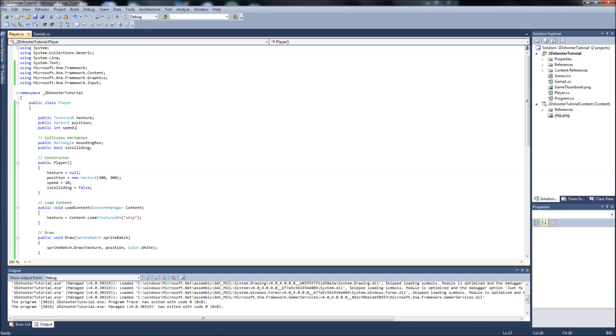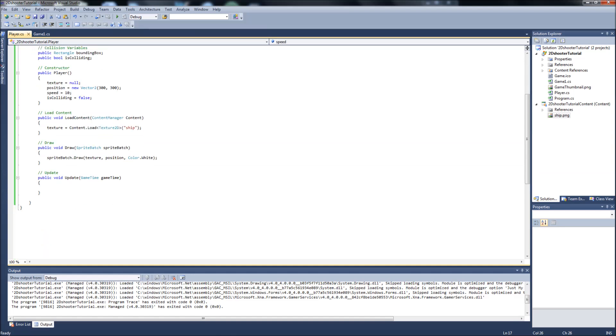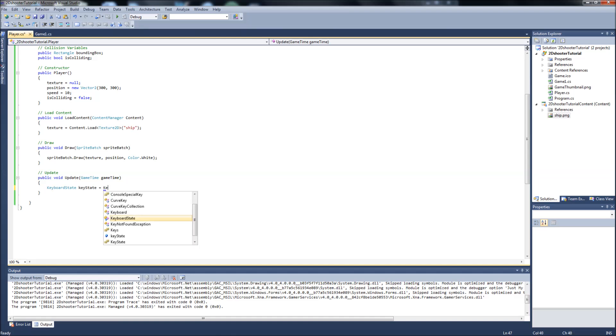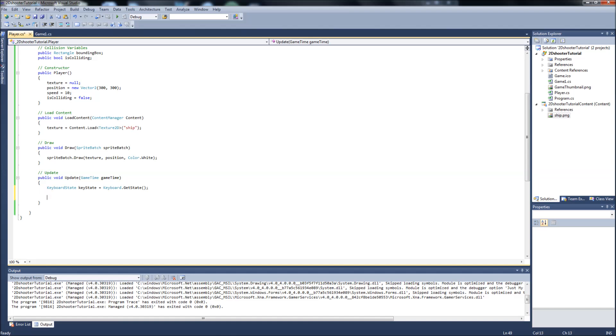Let's hop into the Player.cs which we're here now. We'll go down to our Update function. In our Update function here, we're going to have to add a Keyboard State so we can get the Key State every frame updated. So that will be Keyboard State, I'll call it Key State. That will equal Keyboard.GetState. So basically what this is going to do is it's going to read and check for Keyboard input every frame. After that we'll set our Ship Controls up. Let's comment these right away so we don't get sloppy. Getting Keyboard State and then our Ship Controls.